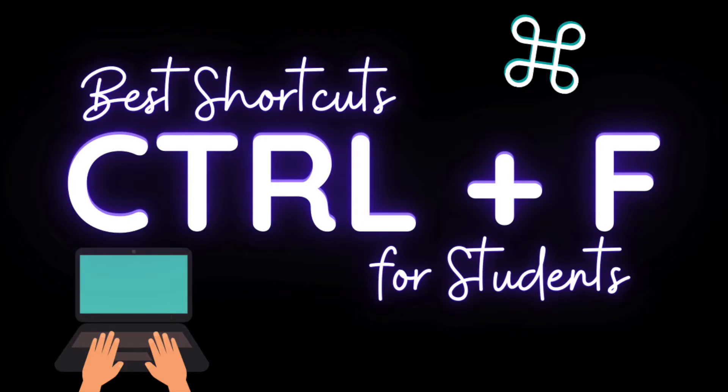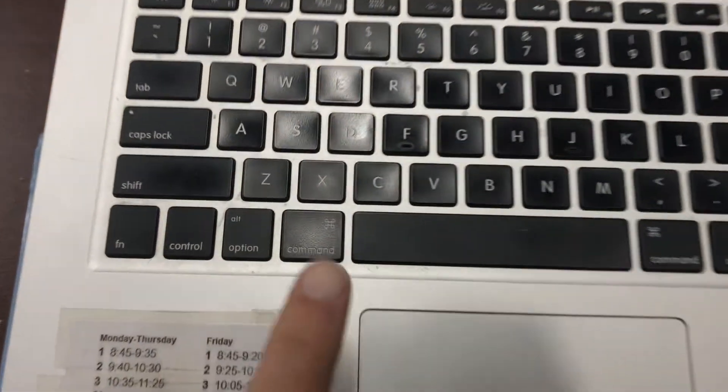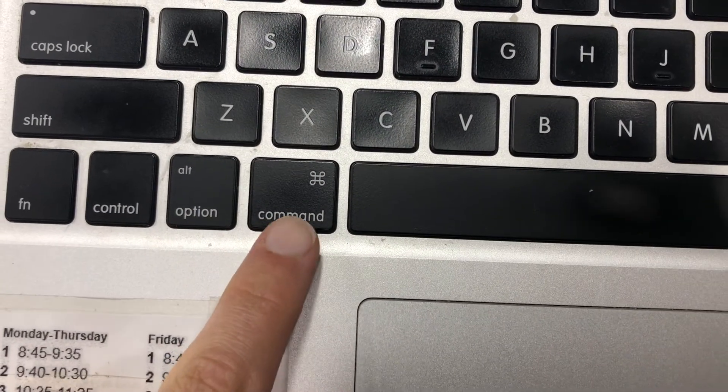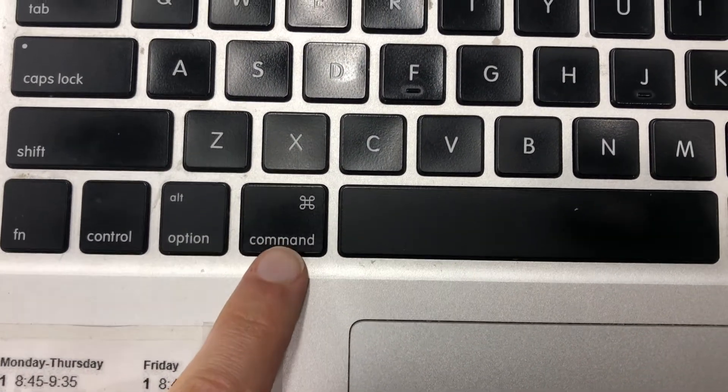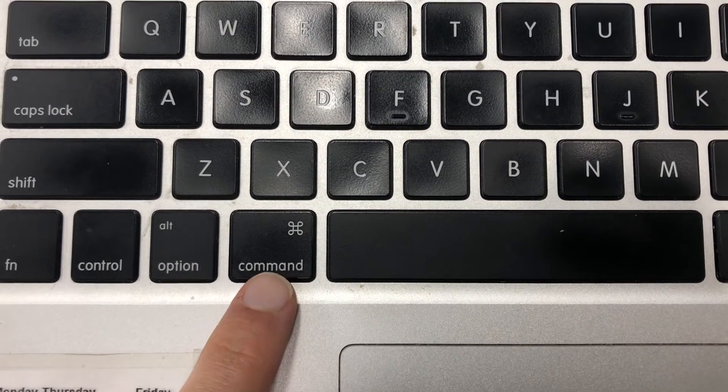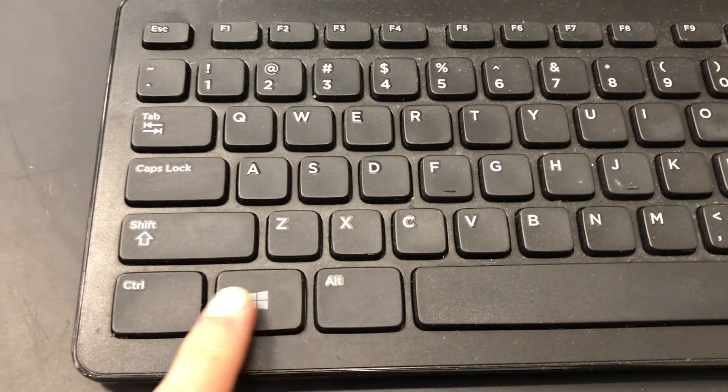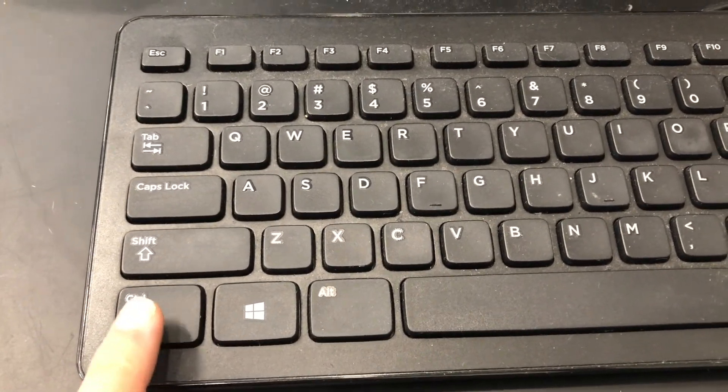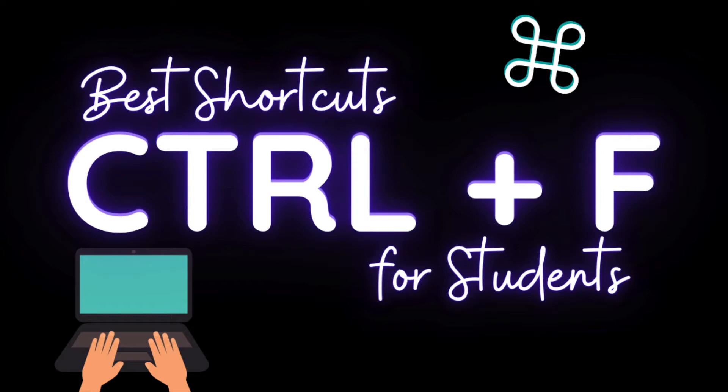Now, just for reference, if I say control, usually on a Mac, that's going to mean this command button, which says command and has the command symbol. But for PCs and most other computers, these shortcuts are going to involve the button control. So just try to keep that in mind as we go through the shortcuts.